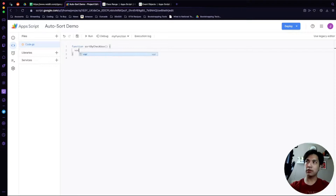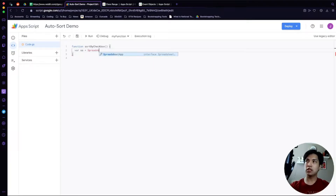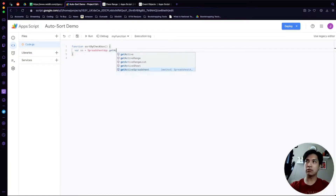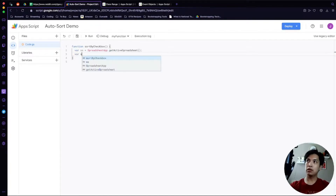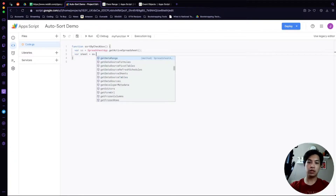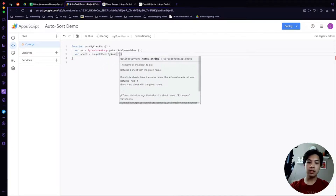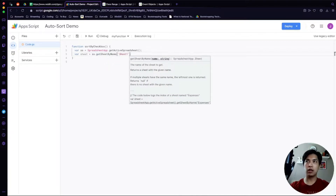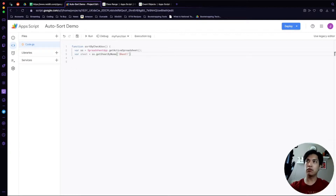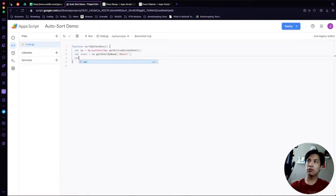The first thing we'll do is declare a variable for the spreadsheet — we'll call it 'ss' for short — then say SpreadsheetApp.getActiveSpreadsheet() to make sure we're looking at the right one. Then we'll declare a variable for 'sheet' and say ss.getSheetByName() and put in whatever name that tab is. I didn't rename it so it's just the default 'Sheet1.' Then from there we need to get the range, so we declare 'var range.'